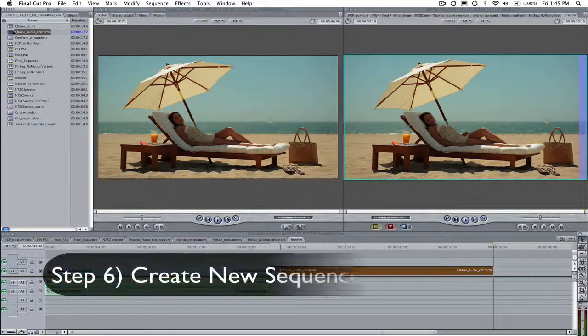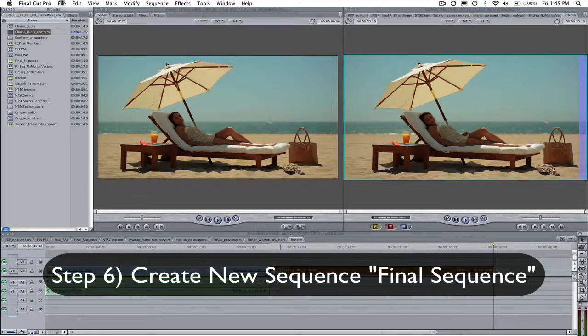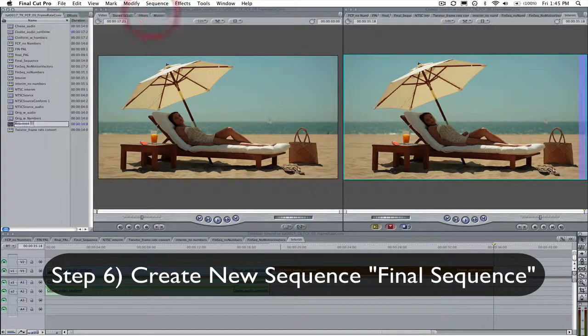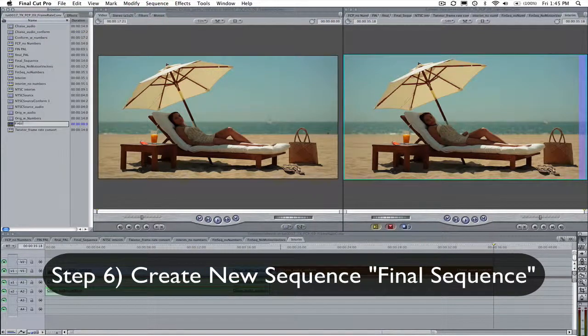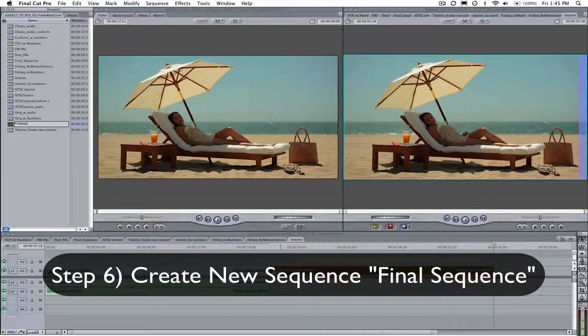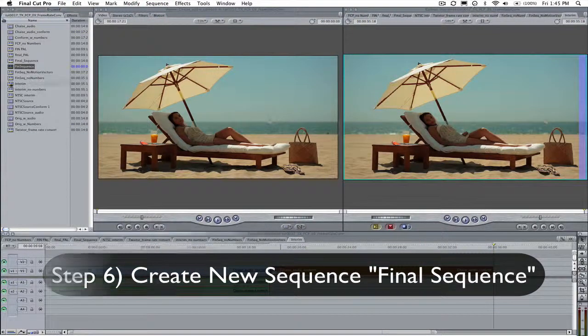Step 6. Create a new sequence called Final Sequence and drop the interim sequence onto its timeline.